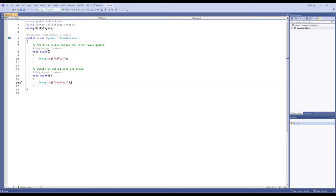I'm going to highlight that looping code and delete it. I want to move a sprite, and a sprite is just a kind of game object within Unity. A couple of videos back we created two sprites — the square and the circle — that are part of the current scene. This scripting component is attached to the square, and I want to move the square up on the screen.